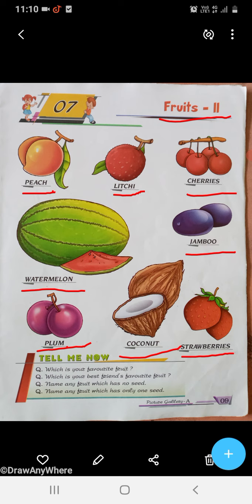Tell me now, which is your favorite fruit? Students, आपके favorite fruits कौन से हैं? आप किसको like करते हैं? Apple, banana, mango, guava, grapes, orange, coconut, pineapple, lychee? My favorite fruits — I like apple, banana, mango.